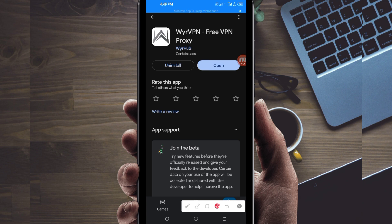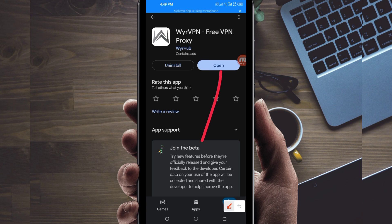On this channel we always share apps that help you get extra connection when you are browsing online. Let's open it.